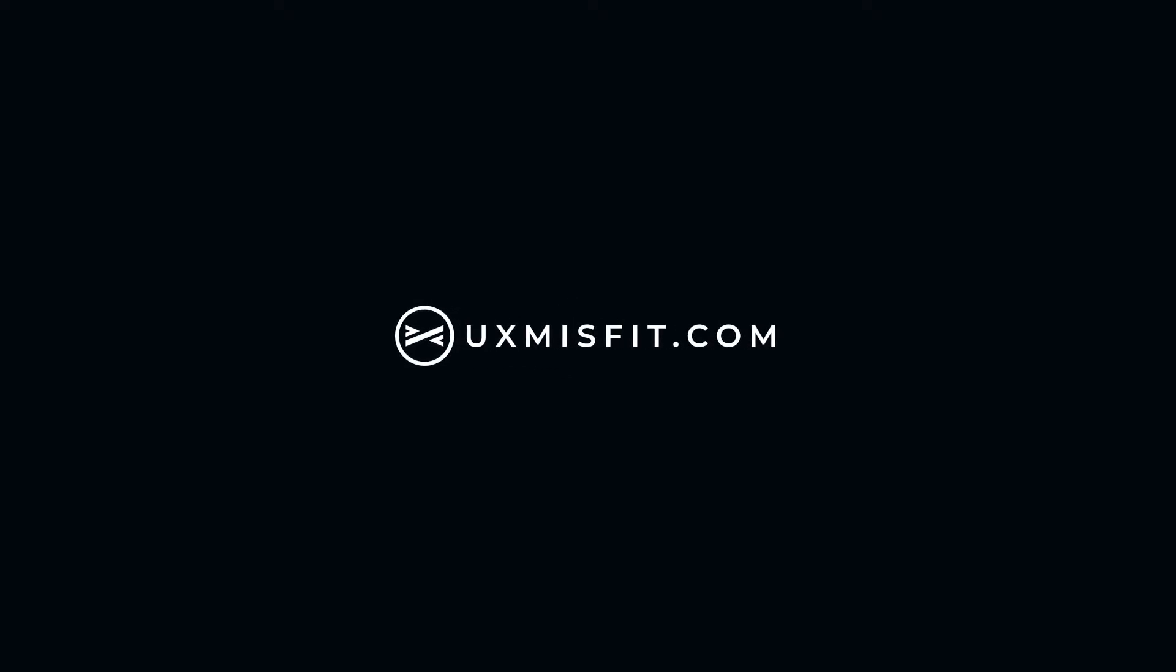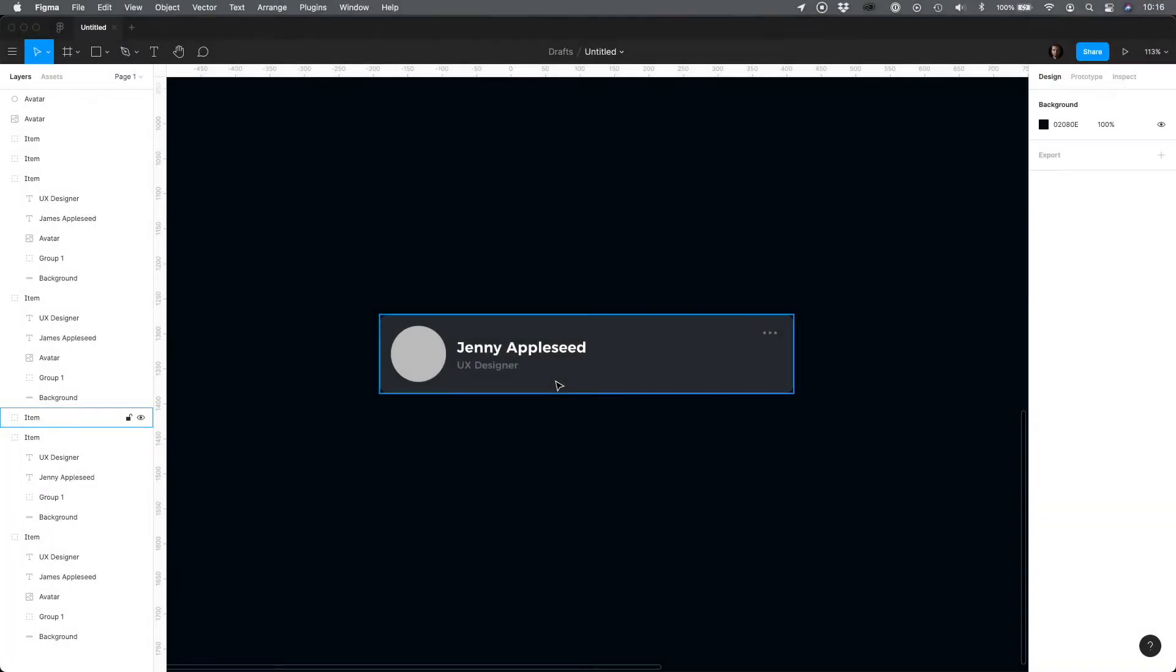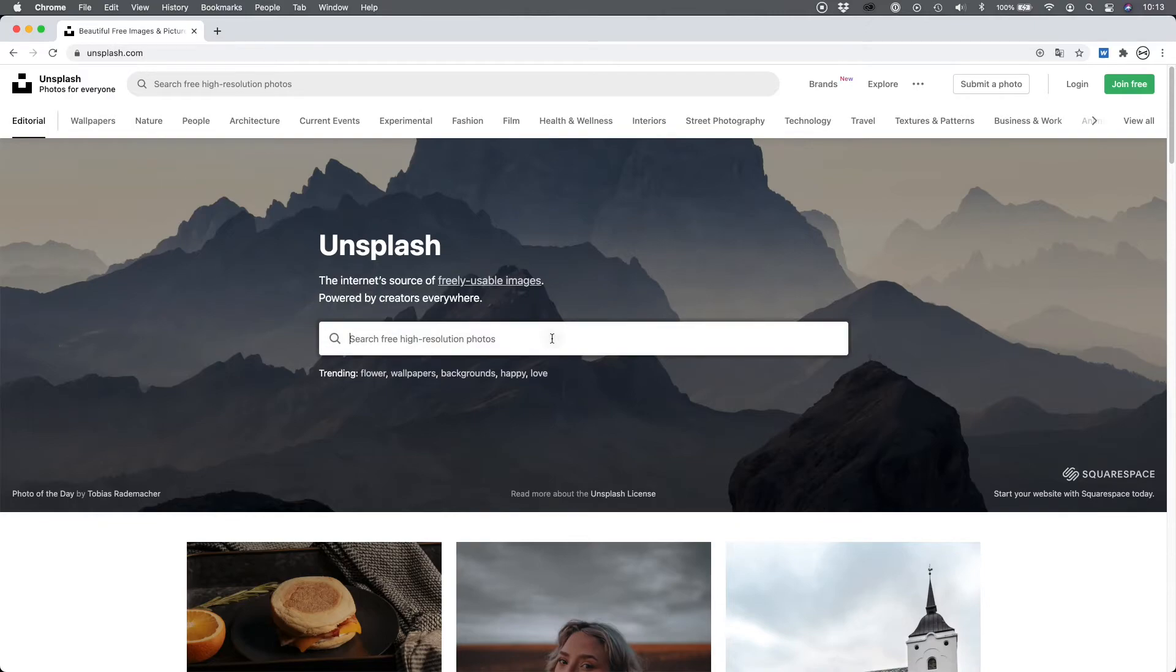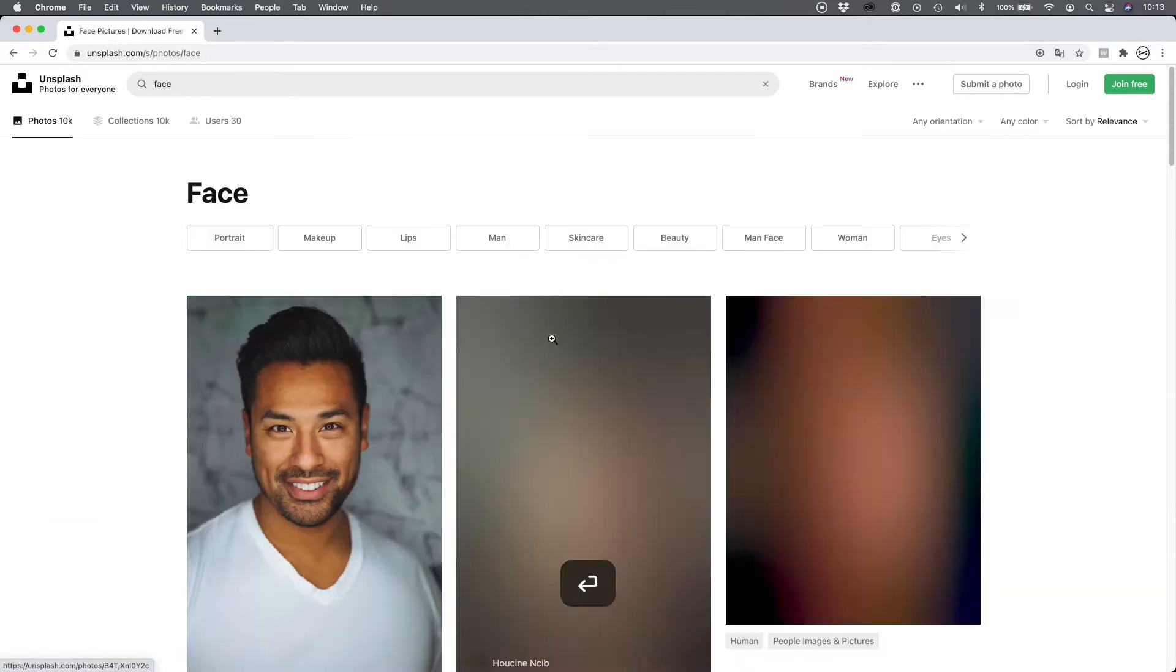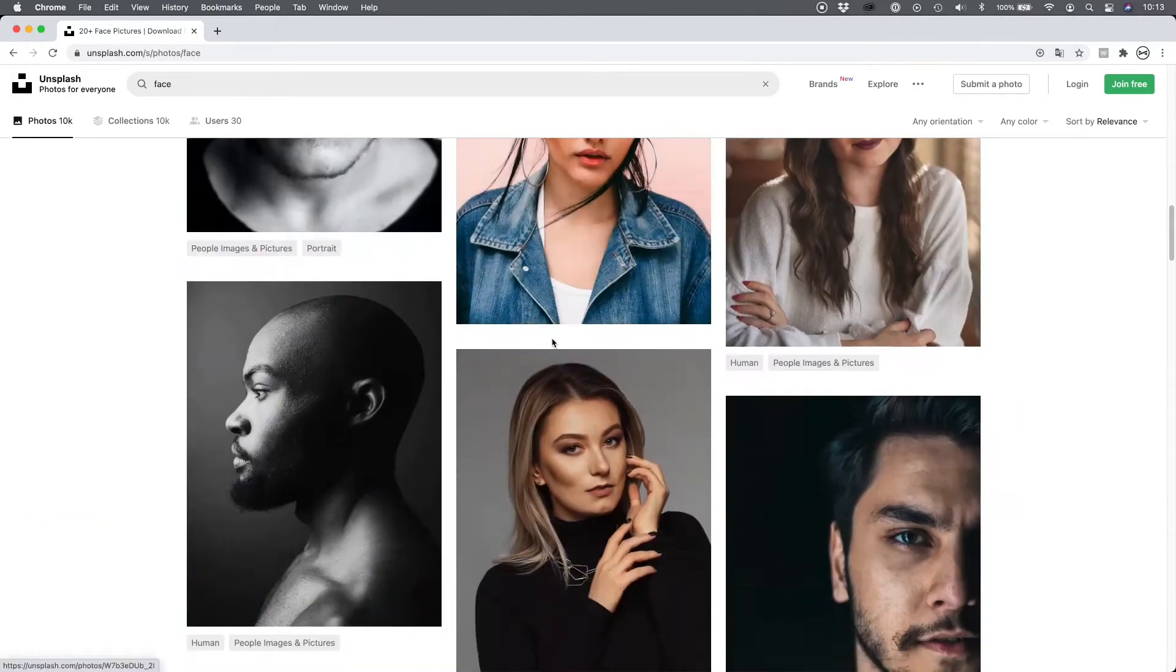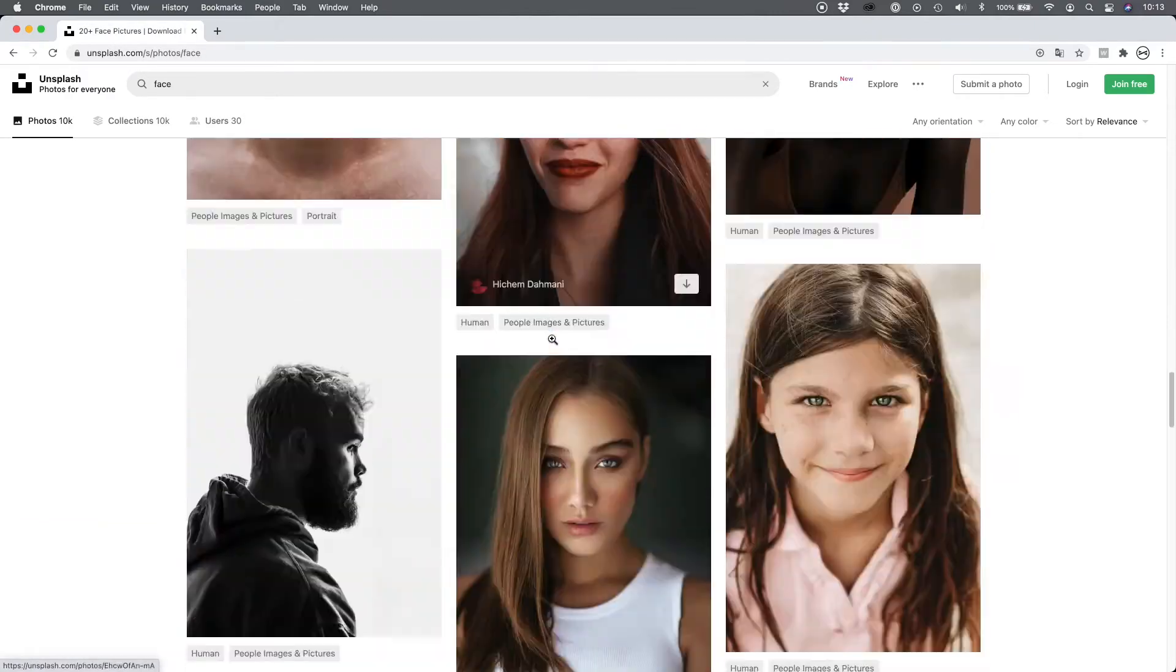When you want to fill the layer with image in Figma, there is a quick way to do that. Usually you would download the image from Unsplash, Pexels, or another website.